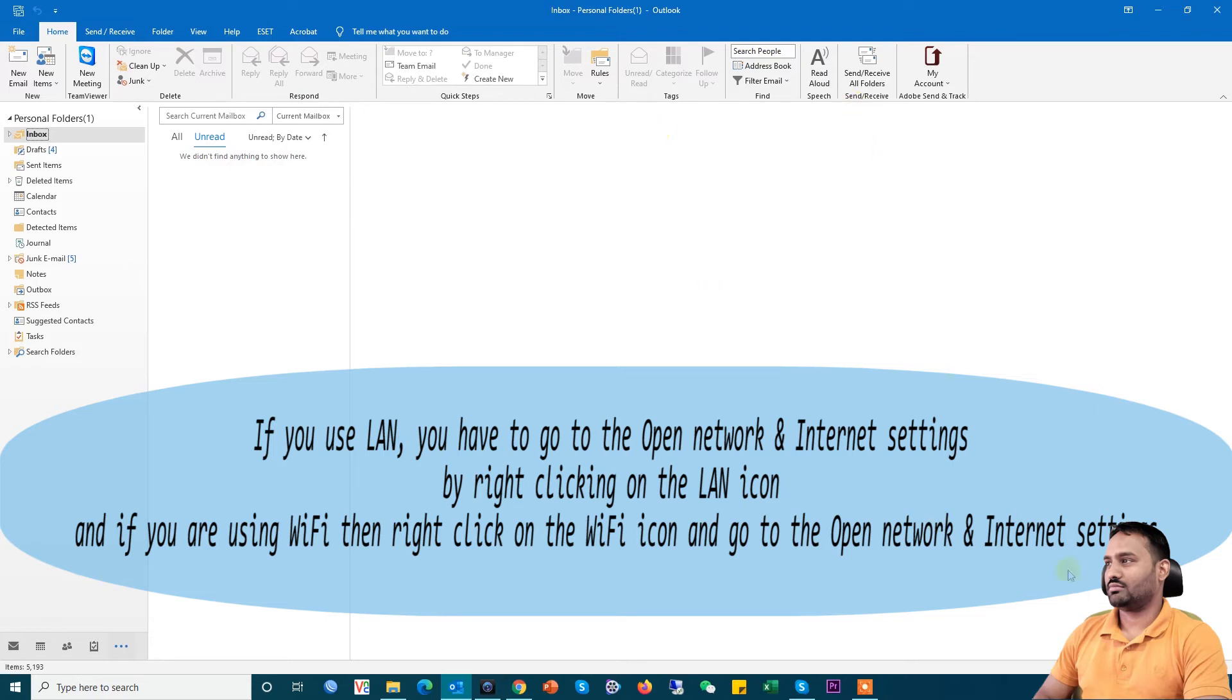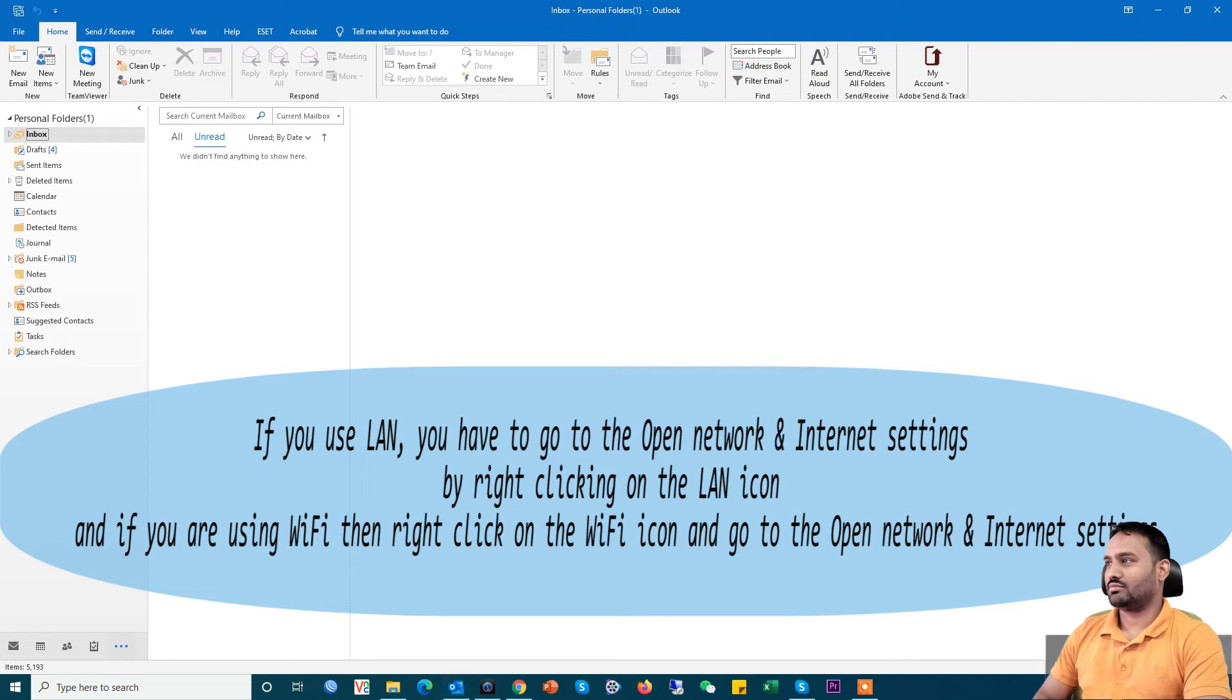To solve this problem, click the network icon. If you use wireless, click on the WiFi icon. If you use LAN, click on the LAN icon. Right click and then click on Open Network and Internet Settings.